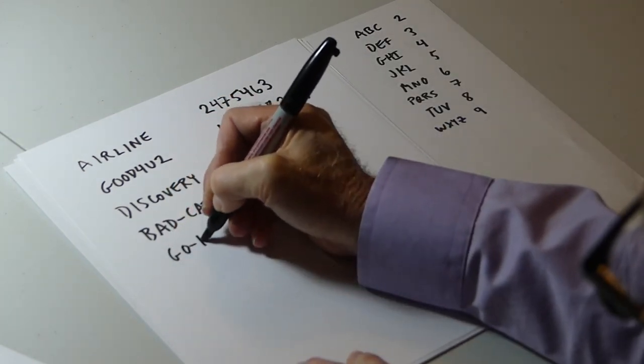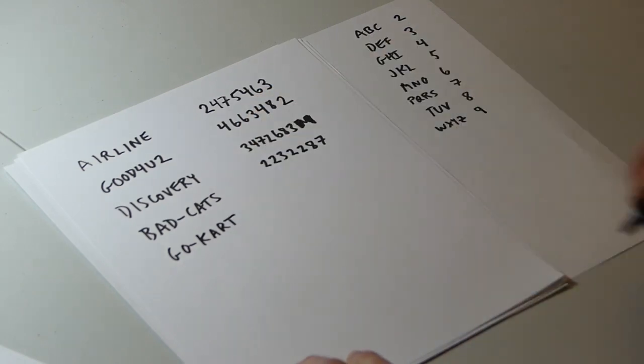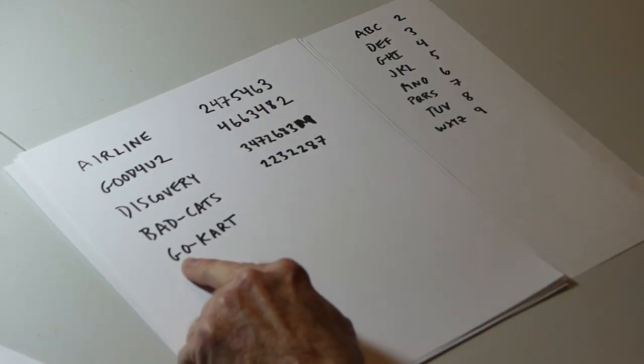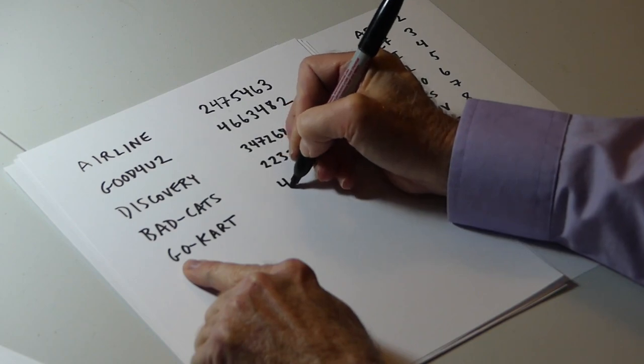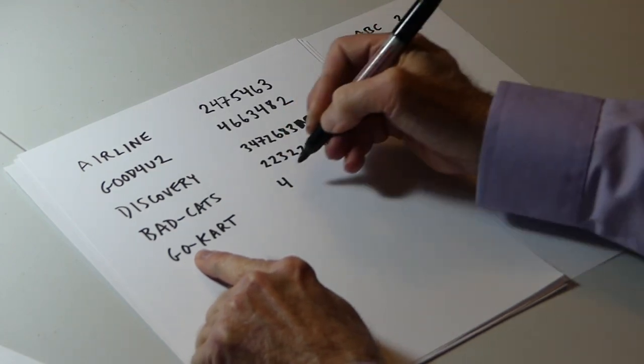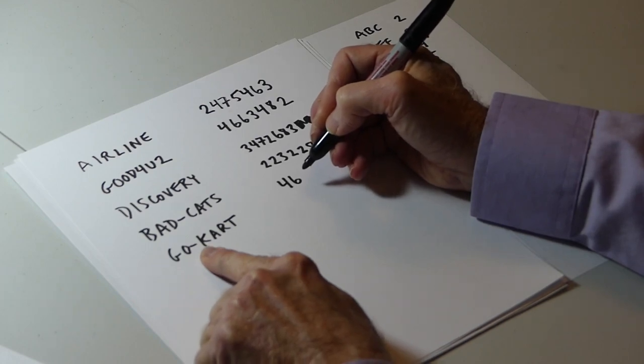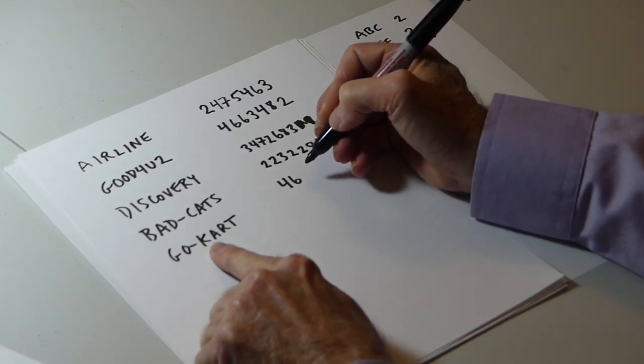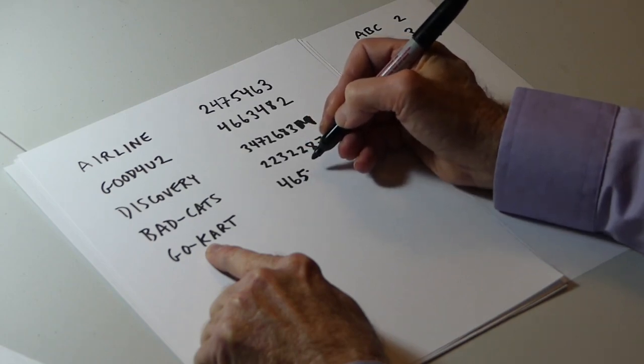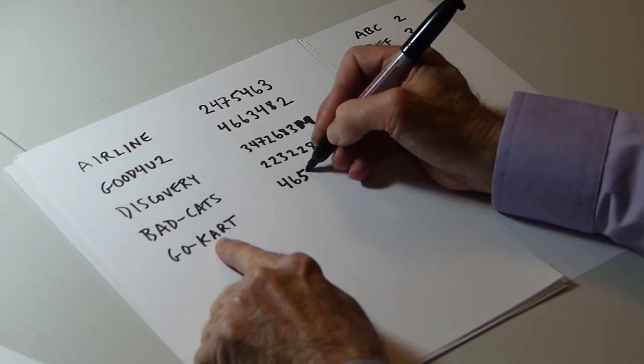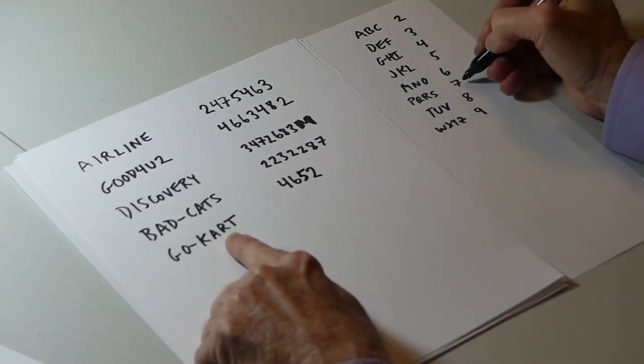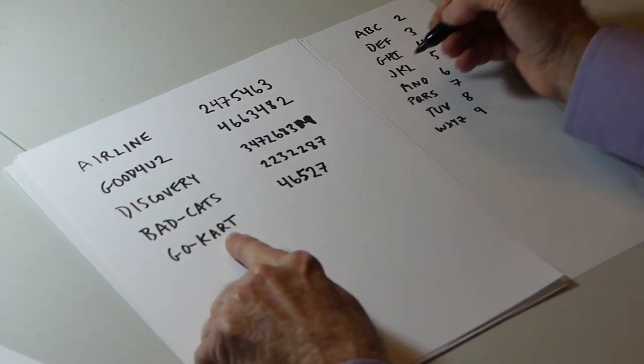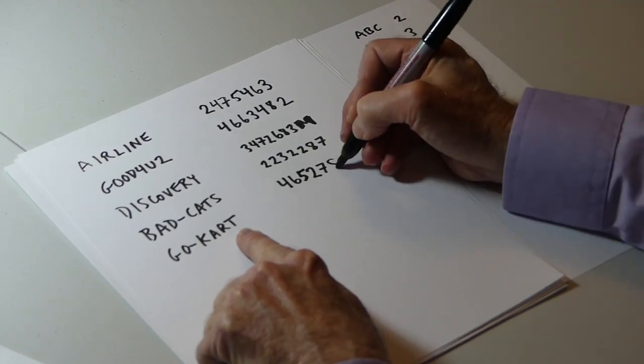What about this example? Go cart. G is a letter corresponding to 4, O is numeral 6, dash, not a letter, not a digit, don't do anything. K is the number 5, A is number 2, R is a 7, and T is an 8.